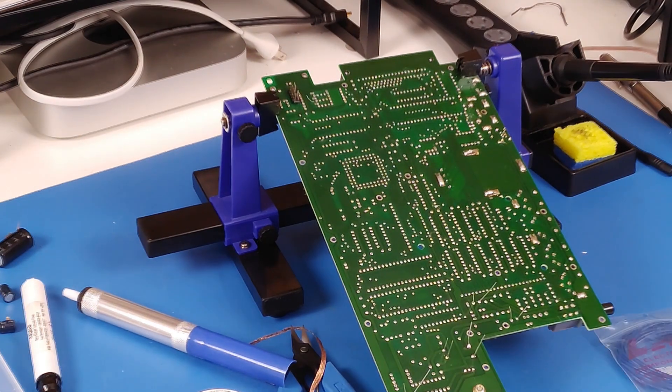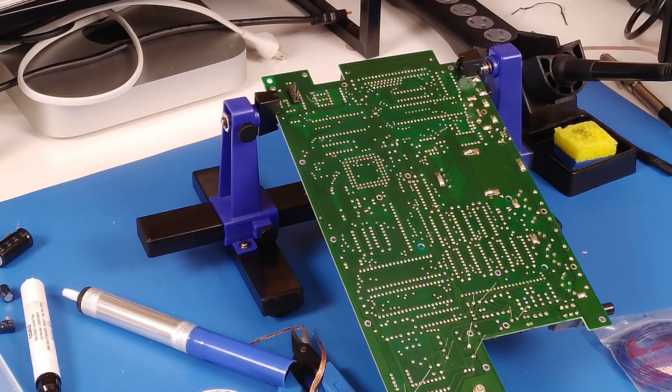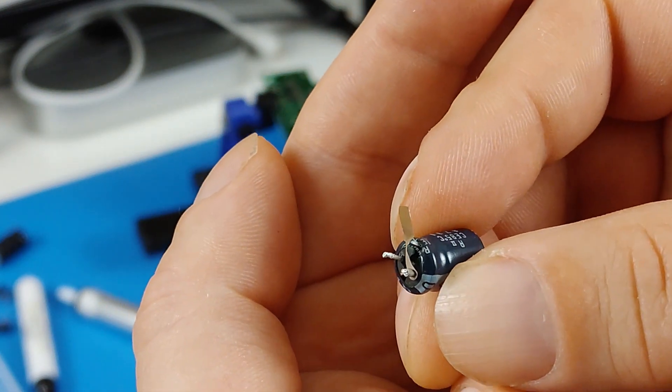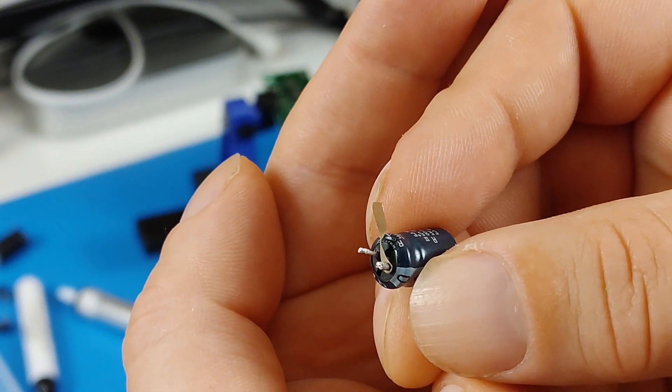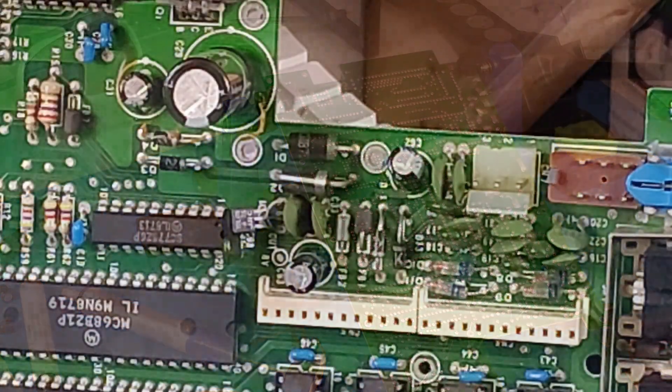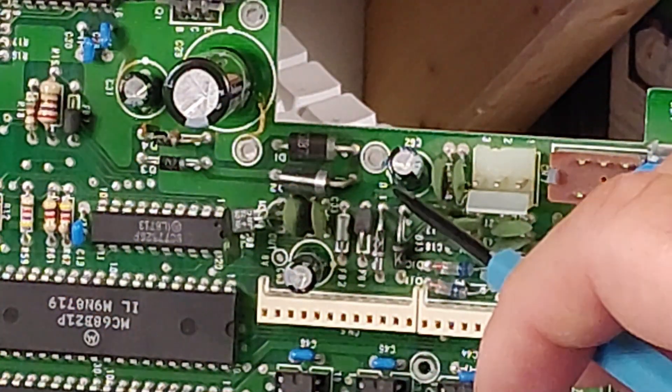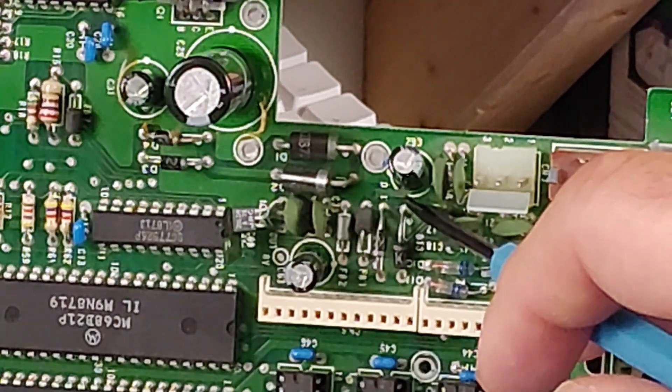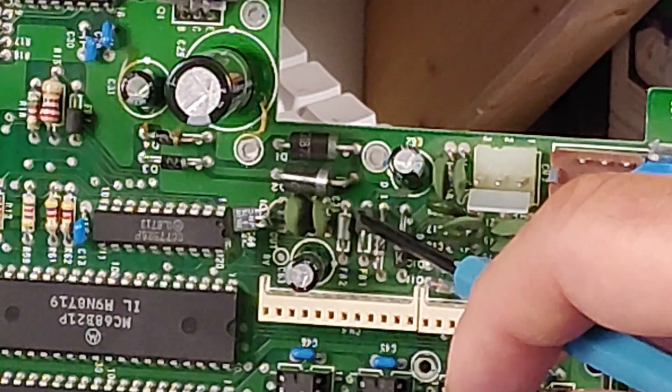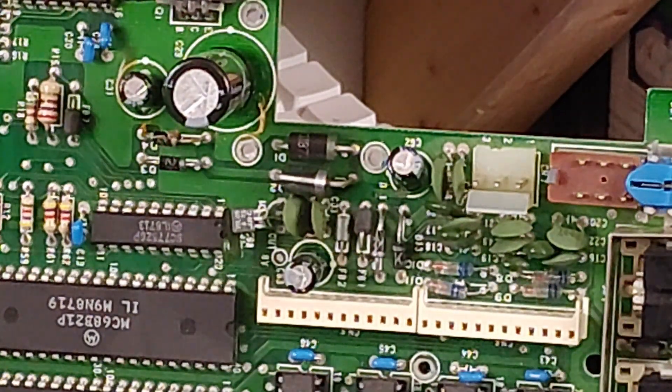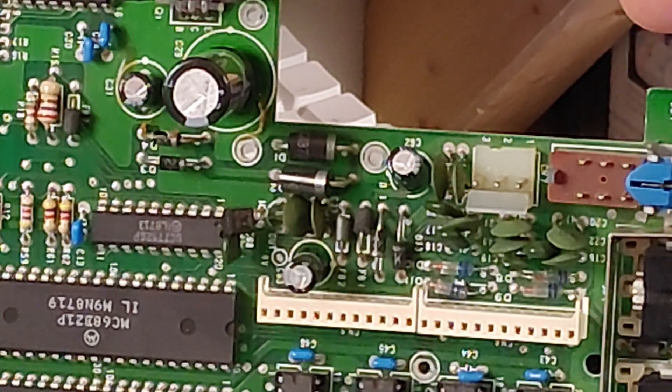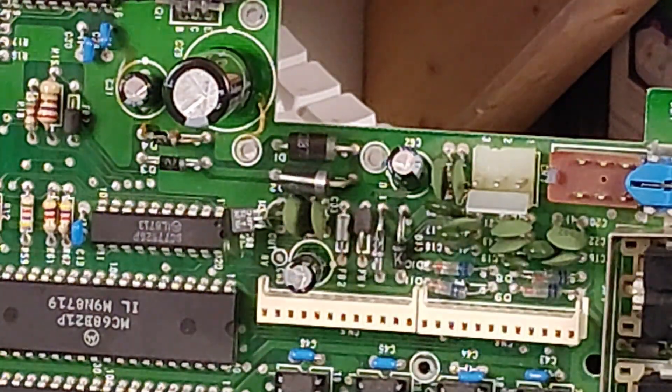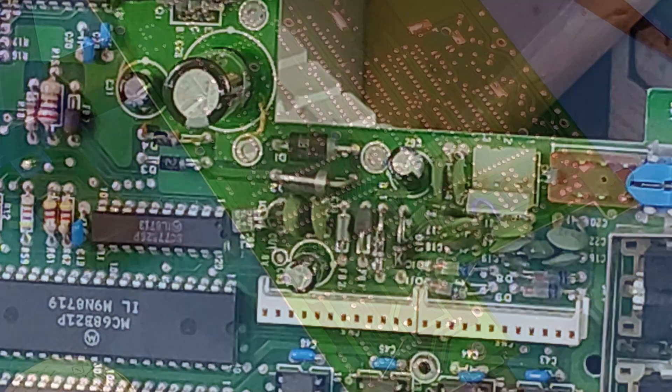So, upon taking out my fifth capacitor, we ran into one little problem, and that is right here. You can see a piece of the trace came off with it. So, that little piece of copper that came off runs from the capacitor here. It's right there. You can see where it came off. Going to here. So, I will put a little bodge wire on the back going from the capacitor to there. So, time to do that.